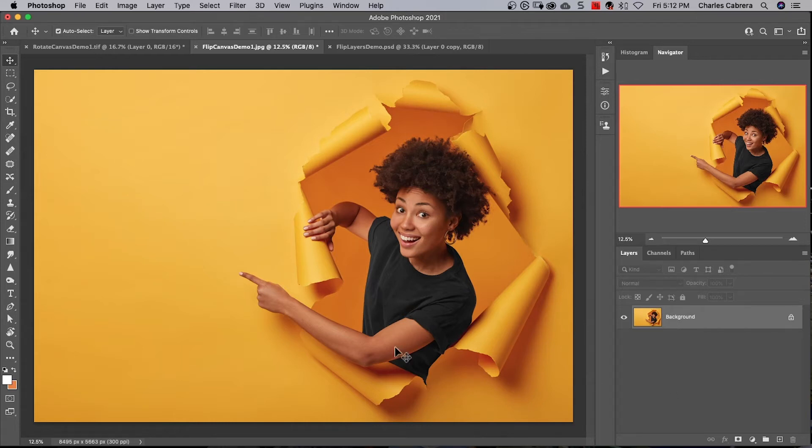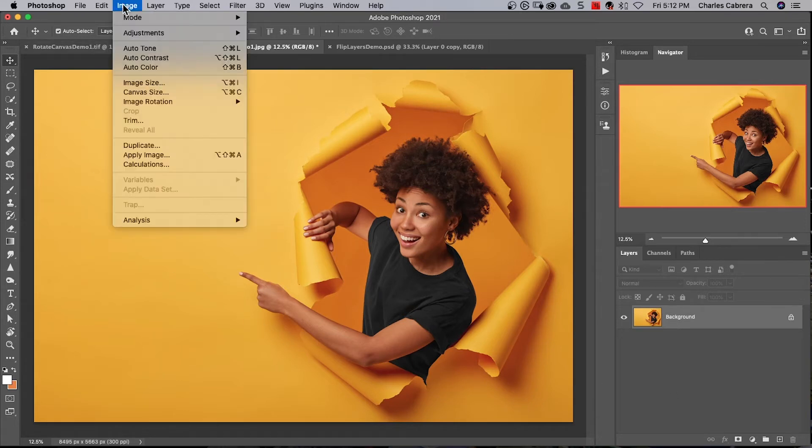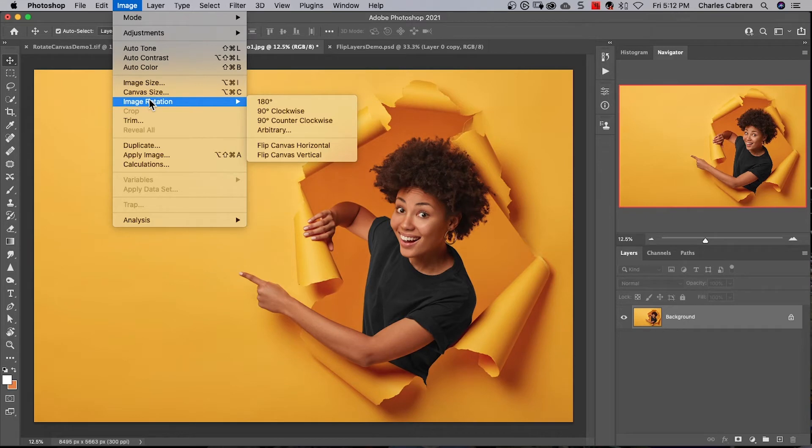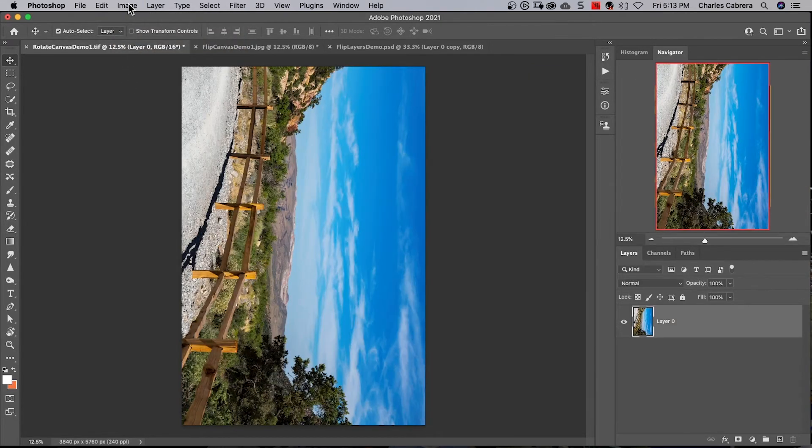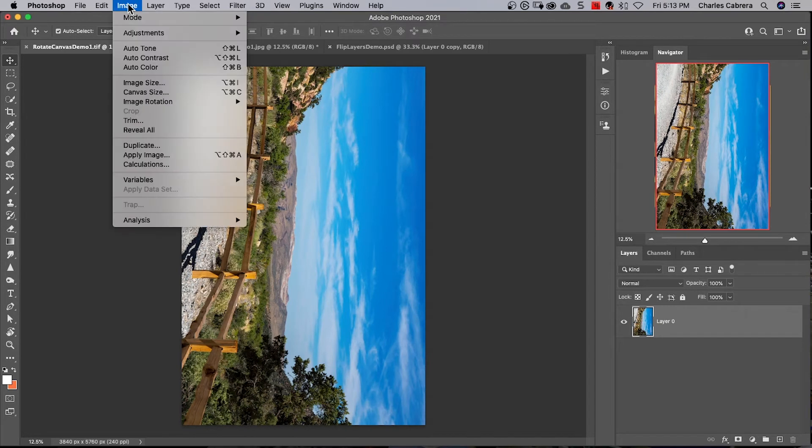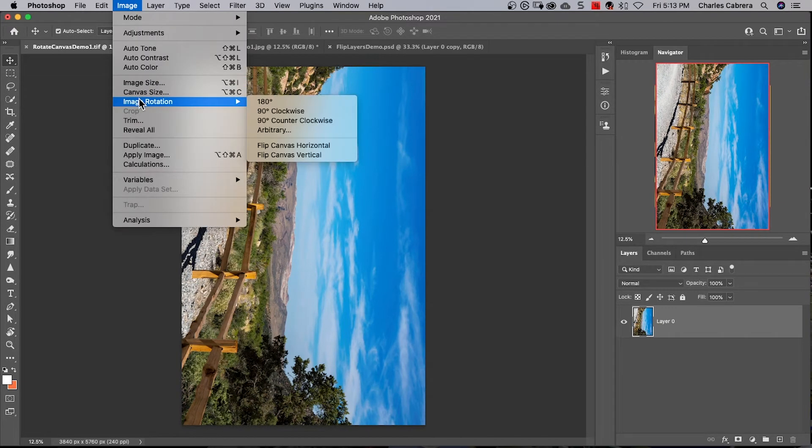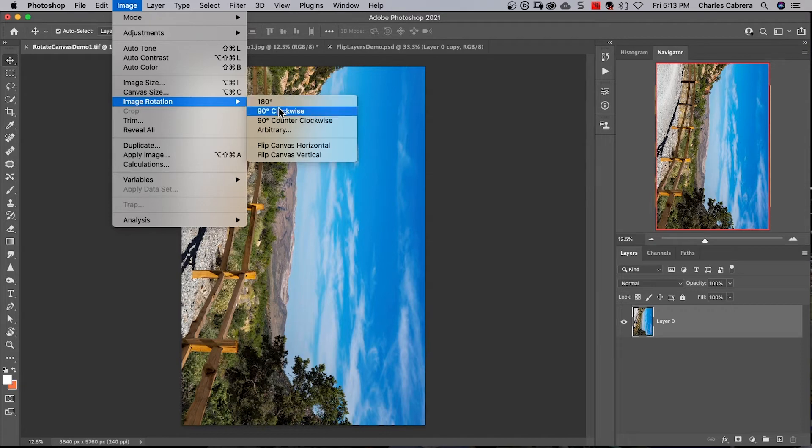To flip your image, come up to Image, Image Rotation, and select Flip Canvas Horizontal. You might also need to rotate your image, so go to Image, Image Rotation.